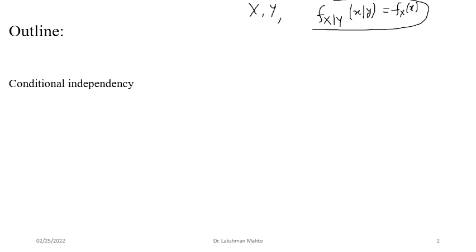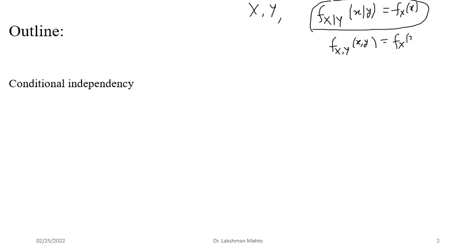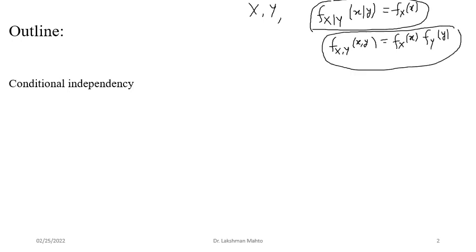So we say that X and Y happen to be independent of each other. There was one more approach: suppose X and Y happen to be independent of each other, then it is very easy to find the joint distribution of X and Y — simply by multiplying the corresponding marginal densities. In the case of independent random variables, you can get the joint distribution just by multiplying the density of X and the density of Y together.